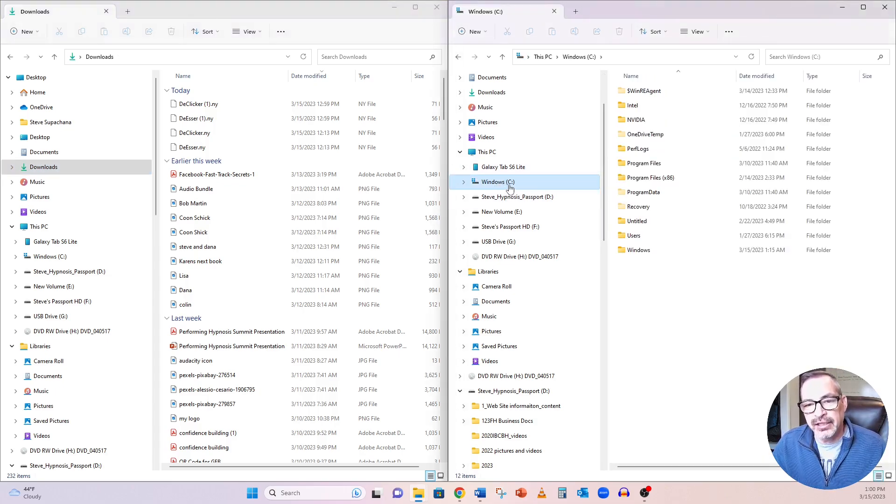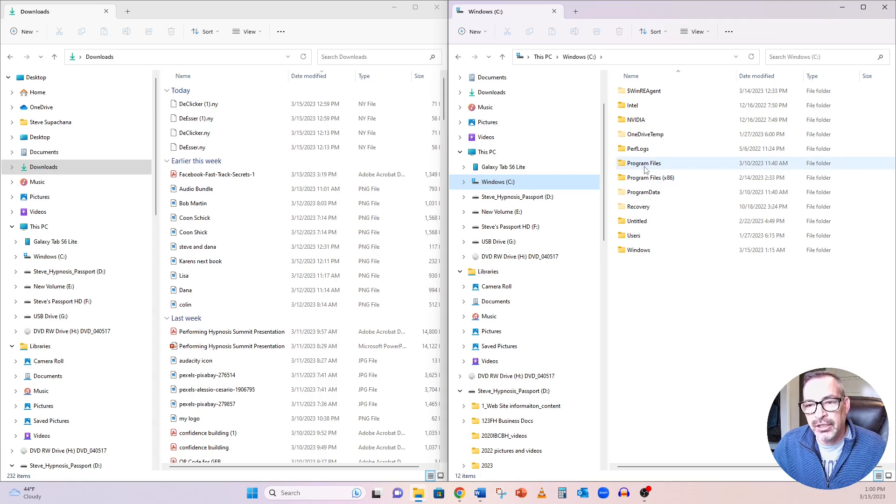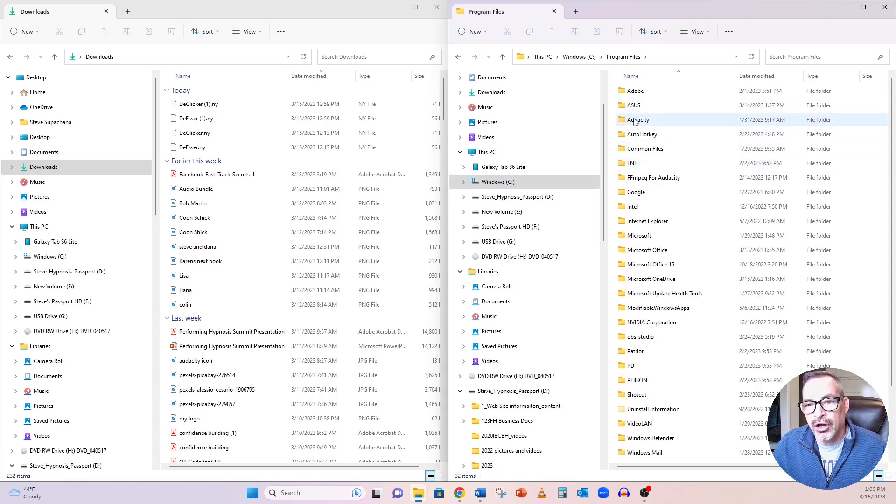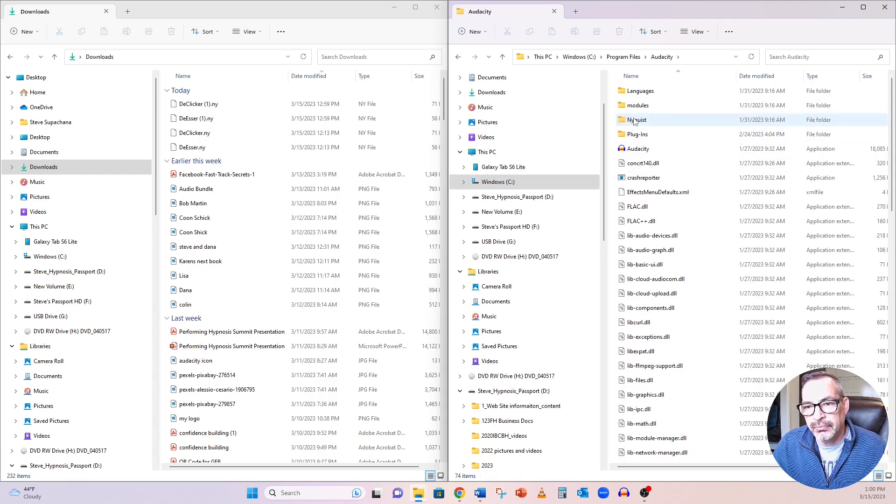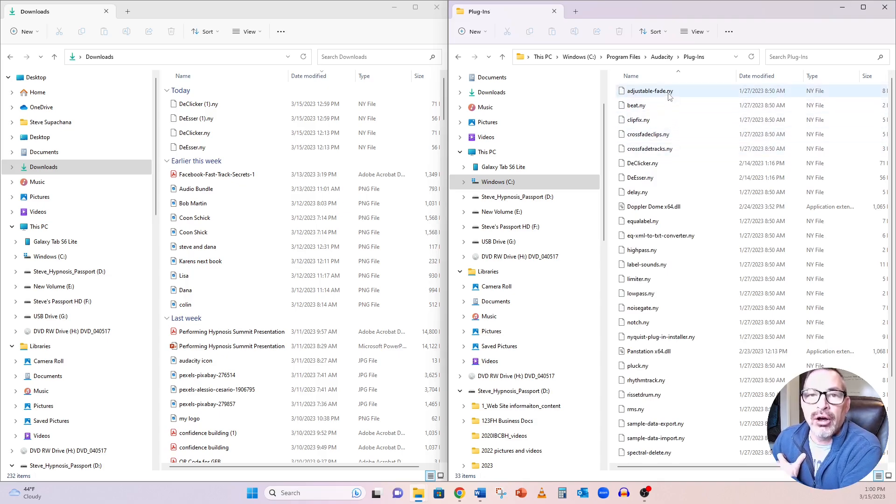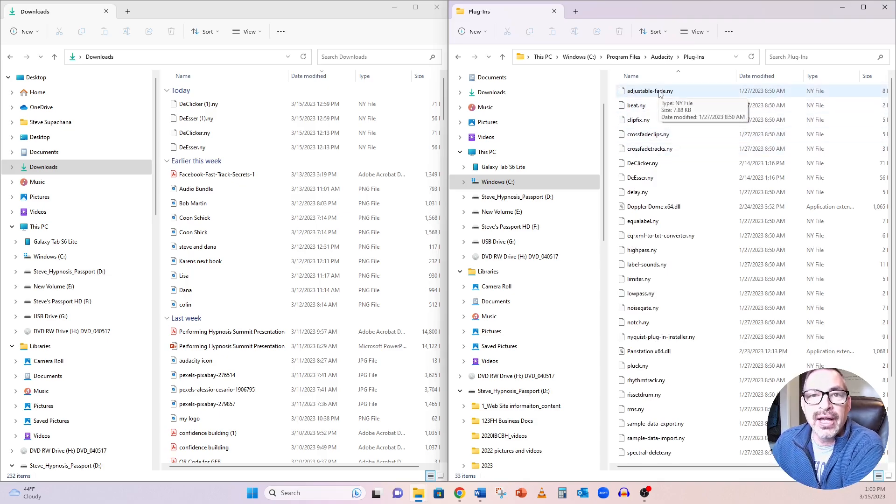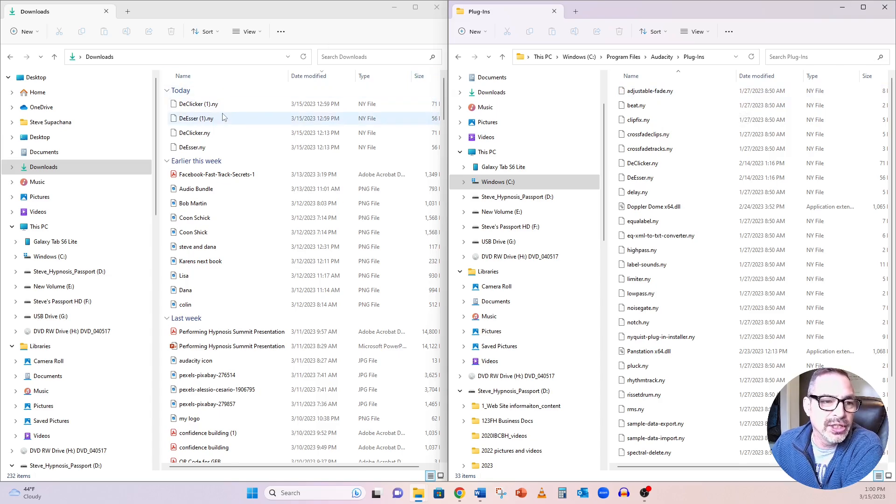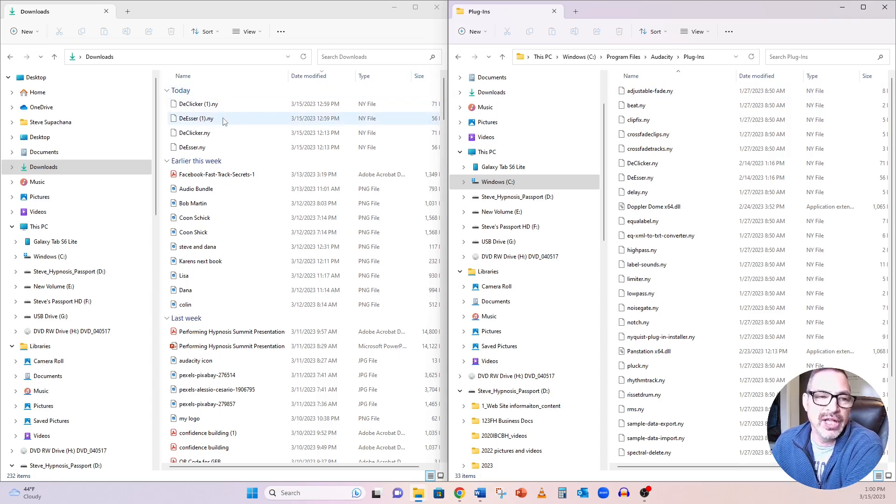Well, mine lives in the C drive and program files, Audacity, then I go to plugins. You'll notice that all the plugins in here have a .ny file extension, and you'll notice the De-Clicker and the De-Esser also have the .ny file extension.